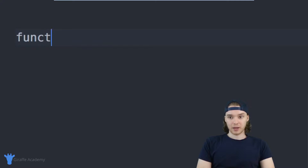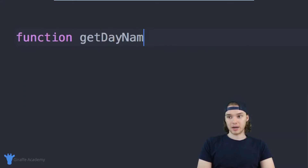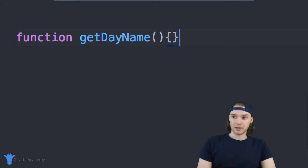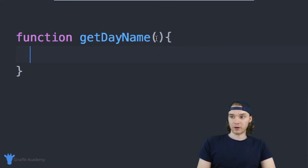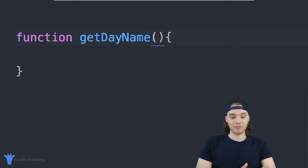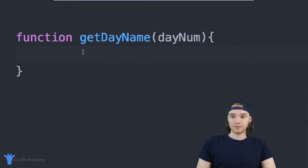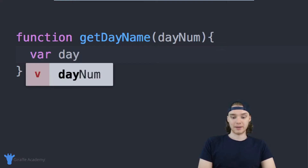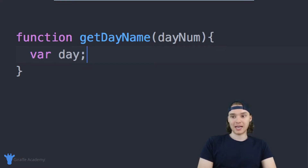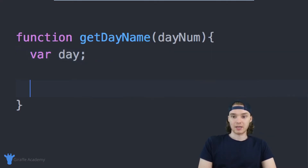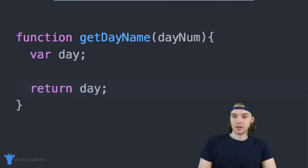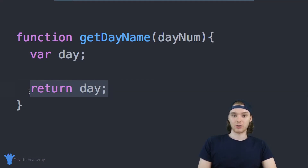We'll create a function called get day name — that's basically what it's doing. Inside of this function, we're going to accept one piece of information, which is going to be the day num, so the number of the day, zero through six. Over here, I'll create a variable called day. As we go through this function, we'll set day equal to either Sunday, Monday, Tuesday, Wednesday, etc. And then down at the bottom, we can just return day, so this function will return the string day.